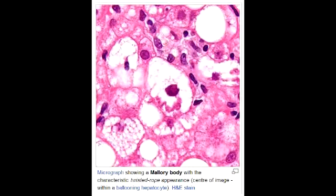In what conditions are Mallory bodies seen? Mallory bodies are seen in alcoholic liver disease. What are Mallory bodies? Mallory bodies are eosinophilic cytoplasmic inclusions in the liver cells.